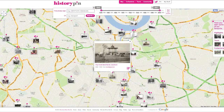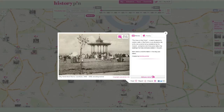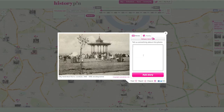Click on a photo in a cluster. Click on the story tab and click add your voice. Add your story and click post your story.